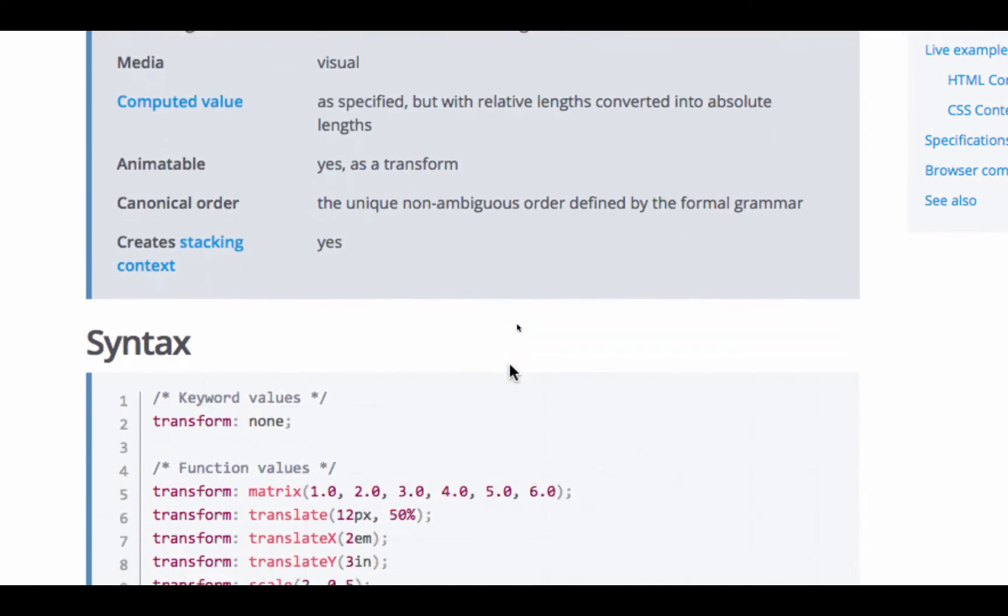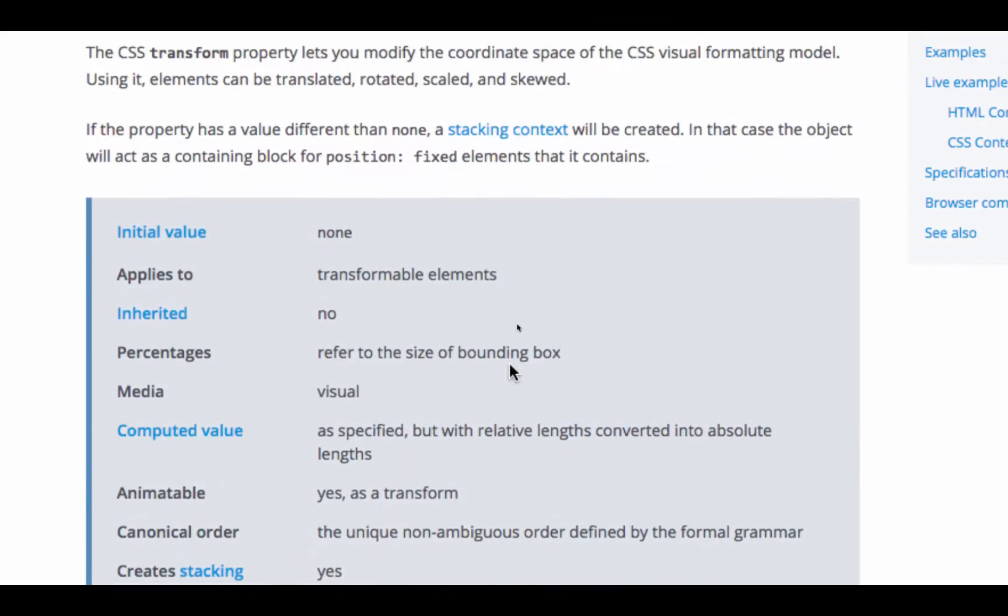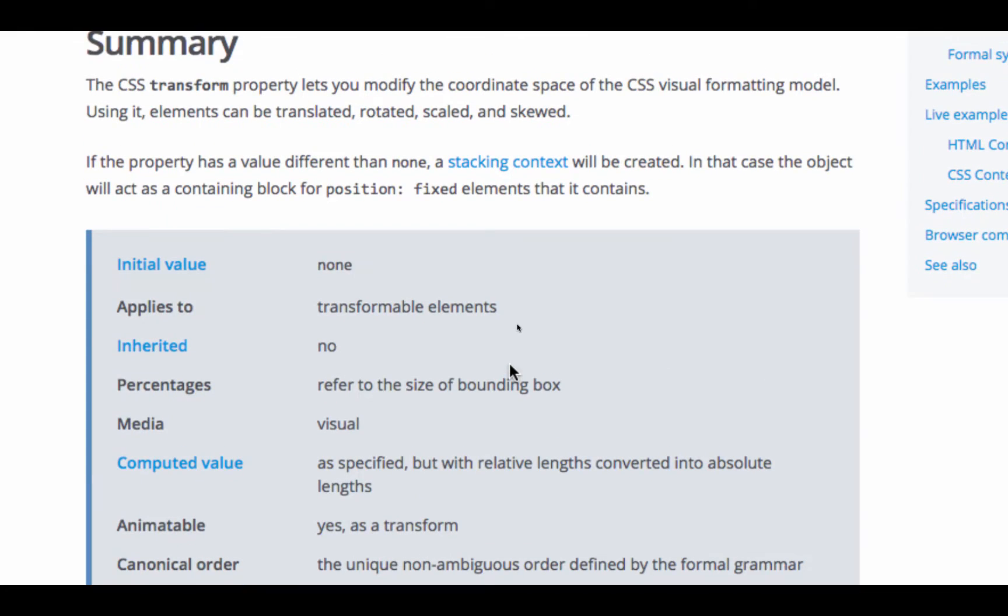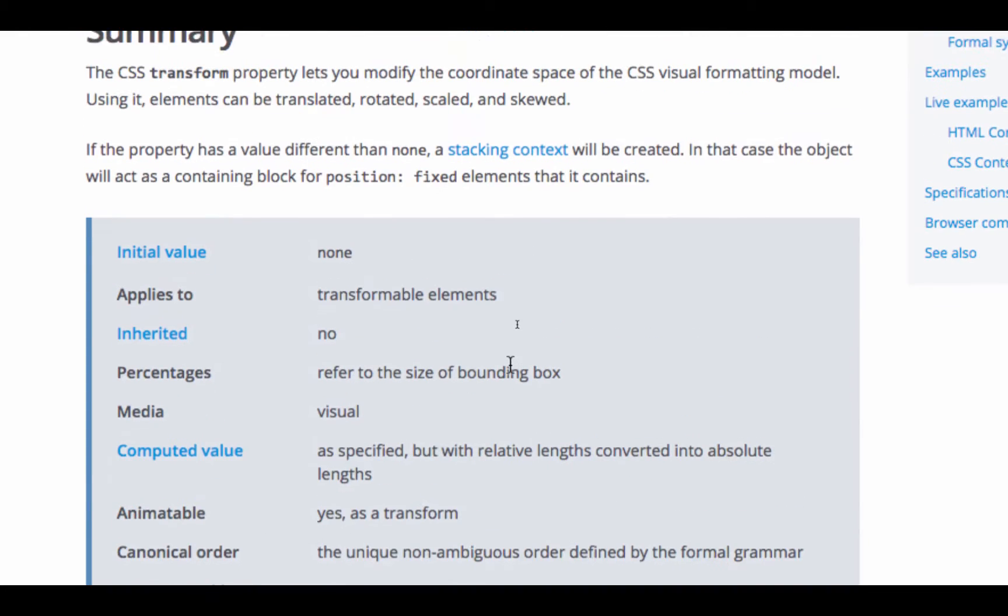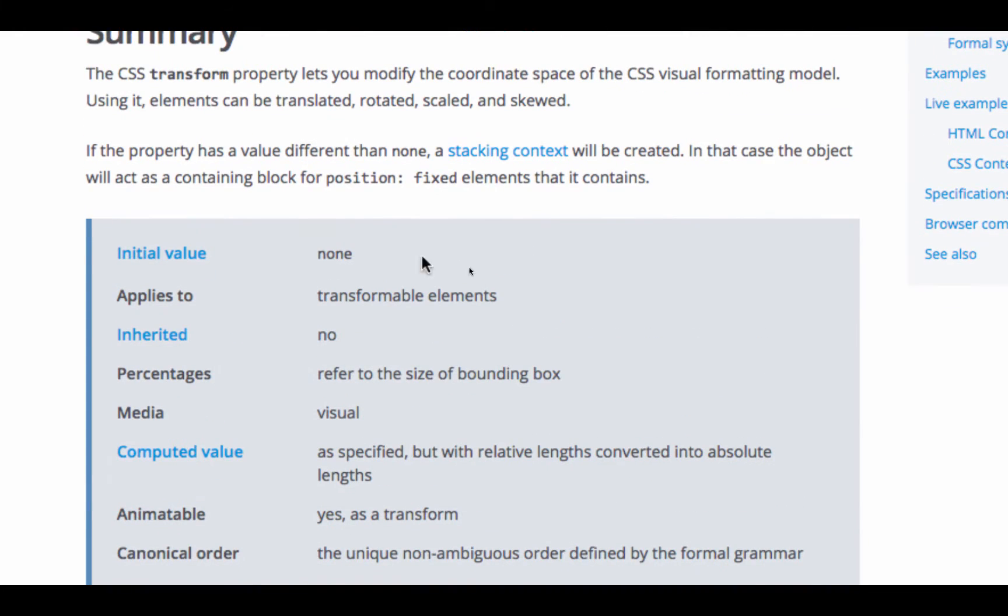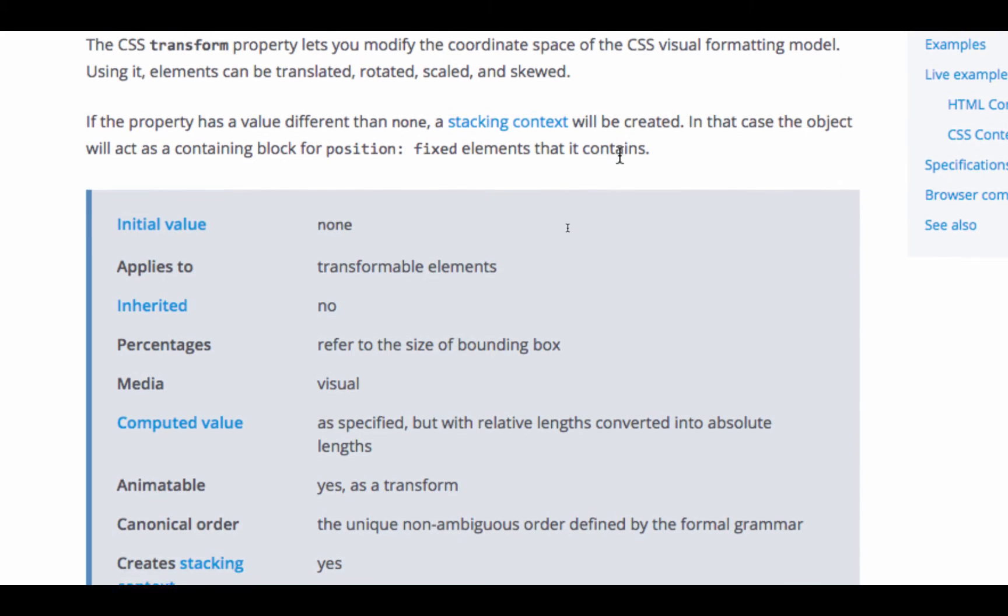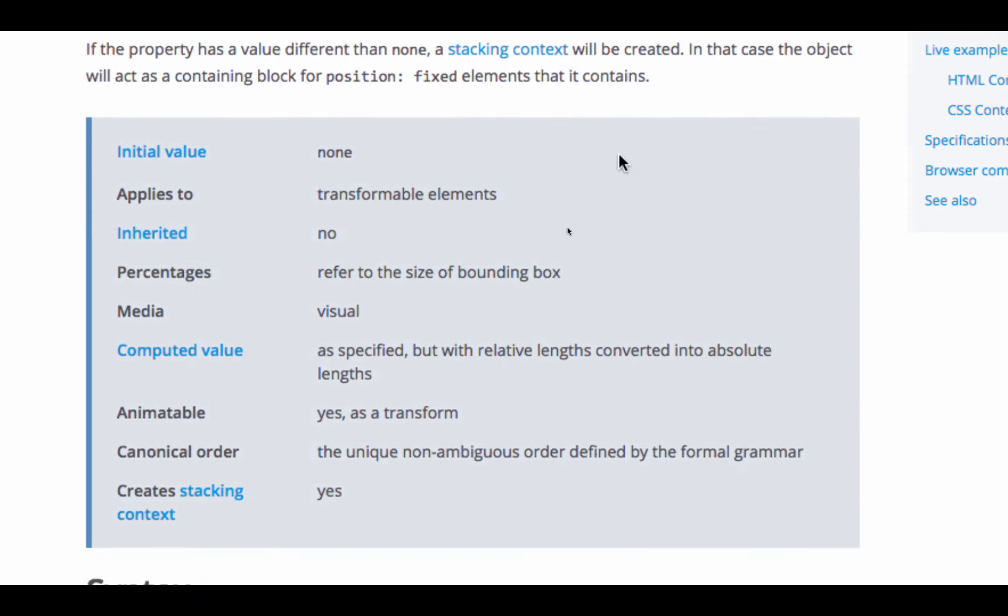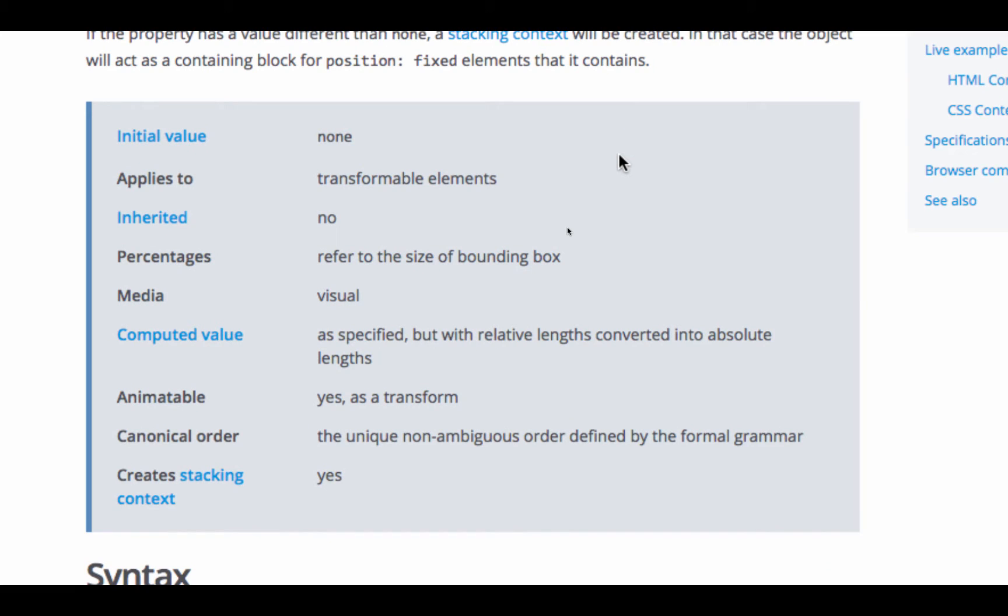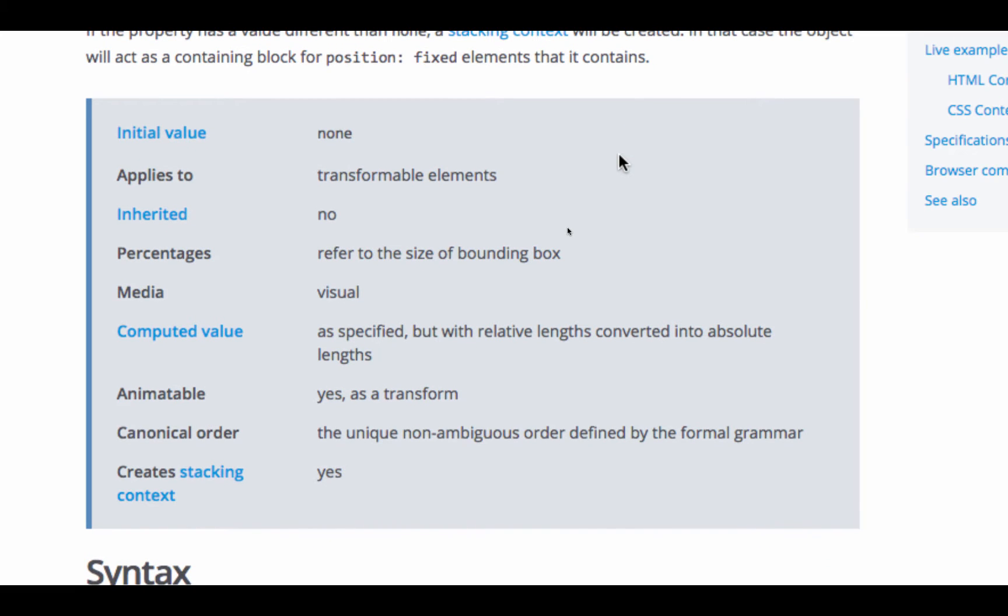Initial value, none. So, if the property has a value different than none, a stacking context will be created. In that case, the object acts as containing block for position fixed elements that it contains.